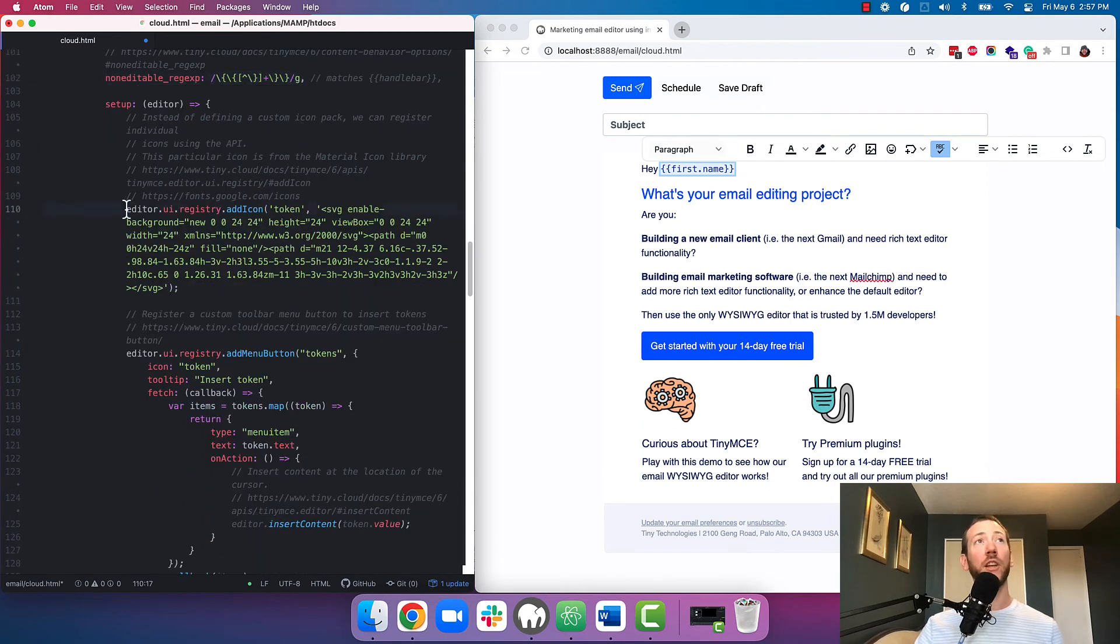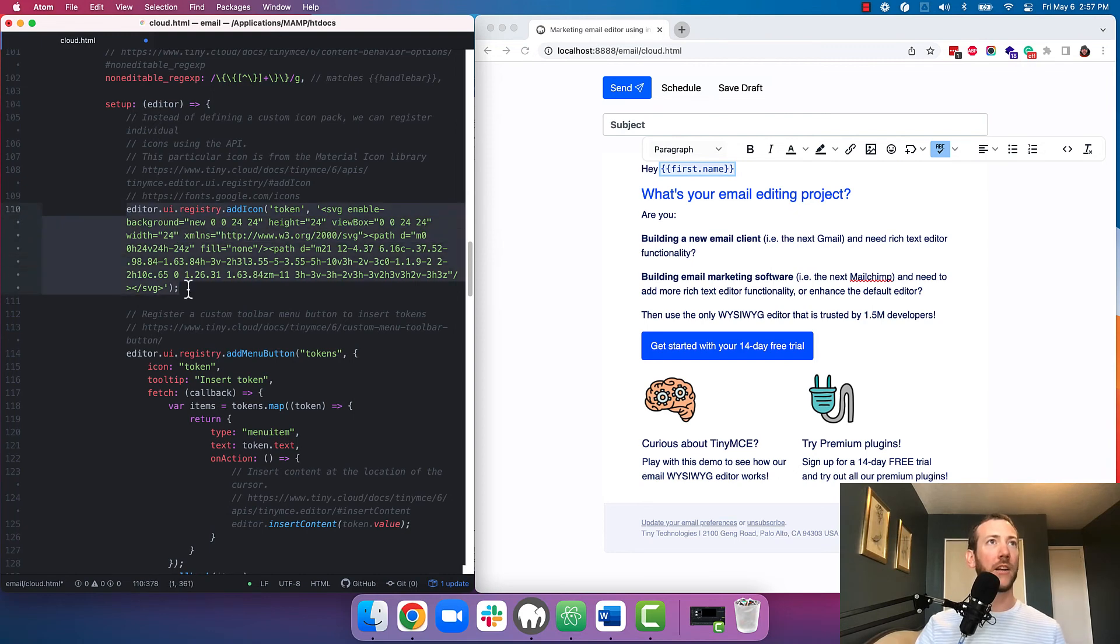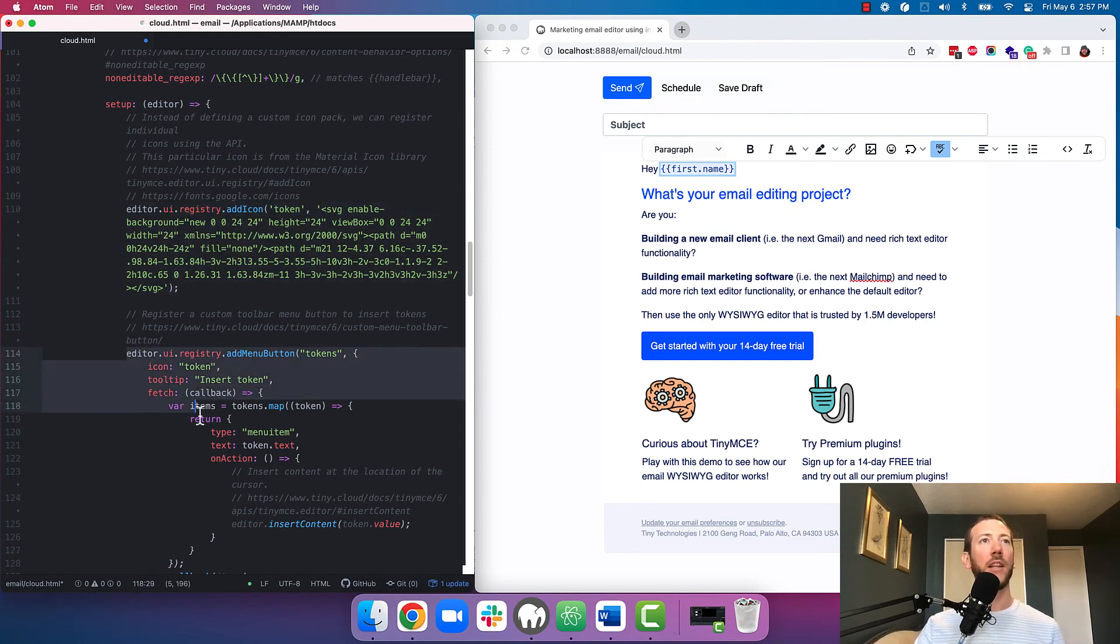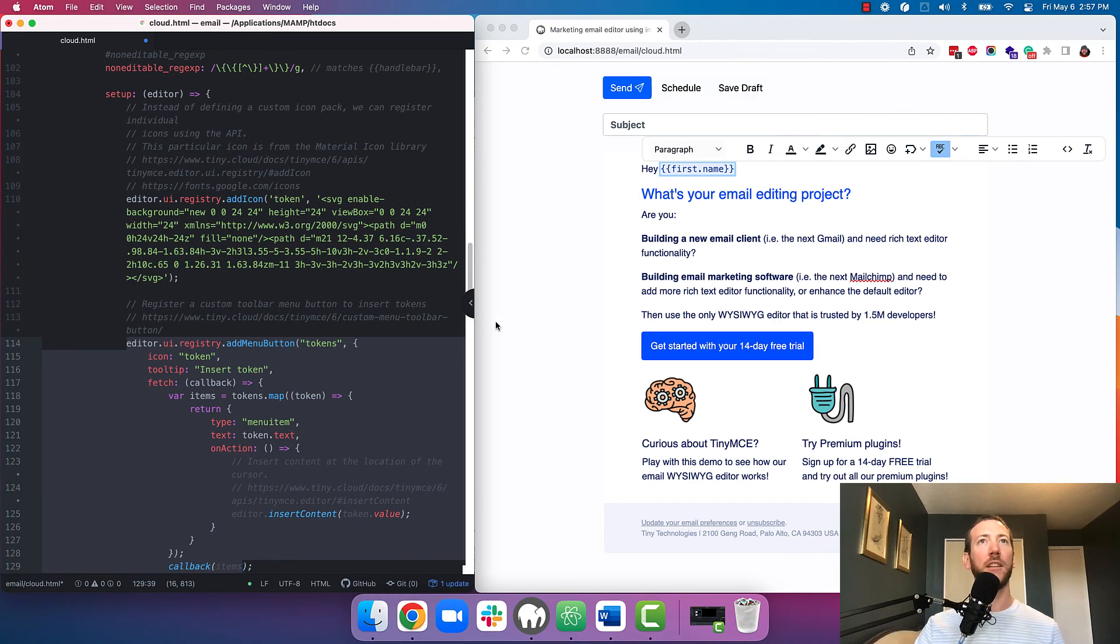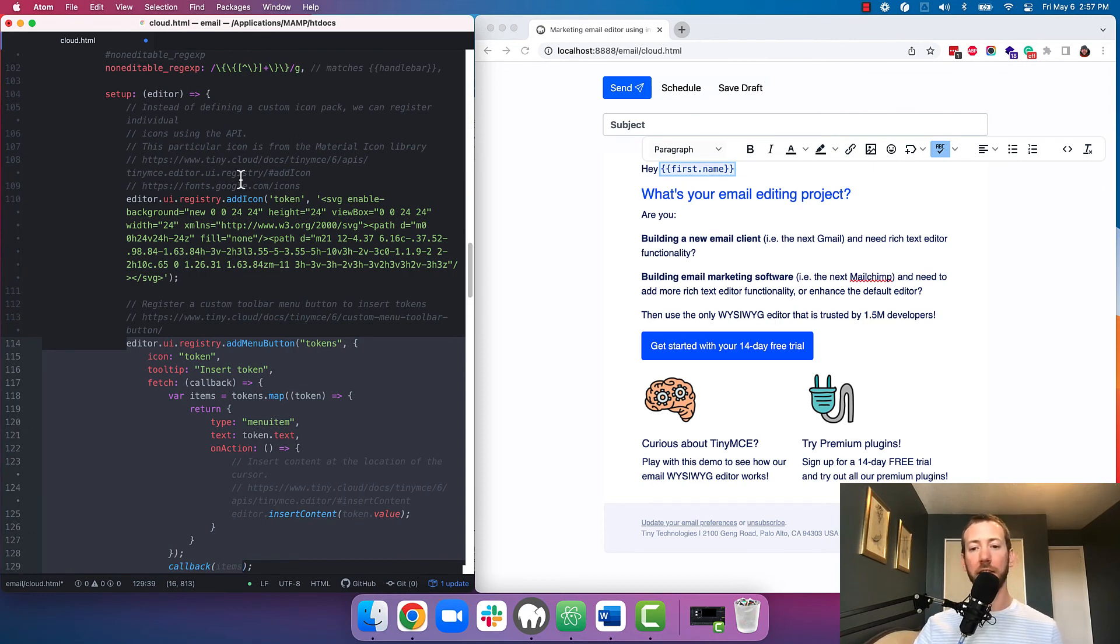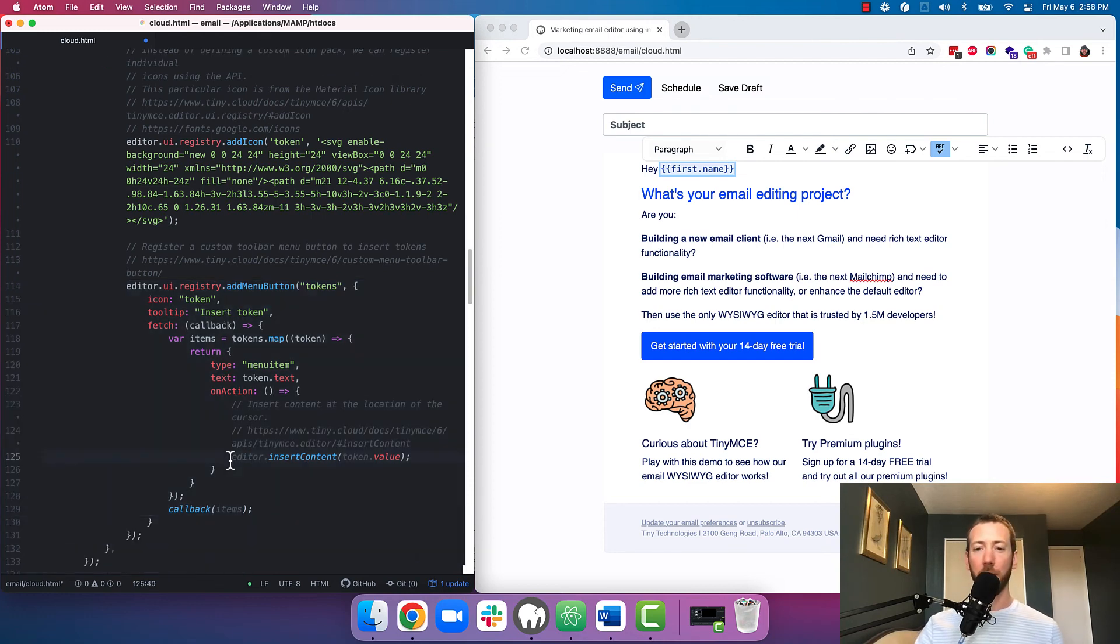Now I mentioned earlier that we added a custom button. That's what we're doing right here. So we add a custom icon, this is SVG, and then we add the drop down to it containing the options that we specified before the config. First name, last name, email address and that kind of stuff. And then when a choice is made it will insert the merge token.